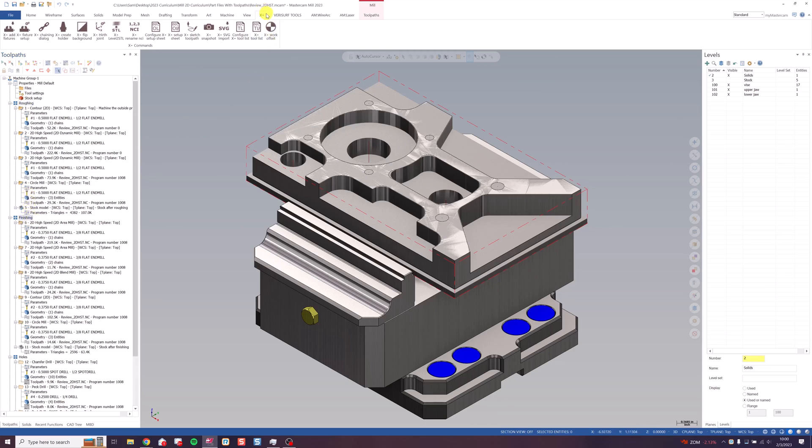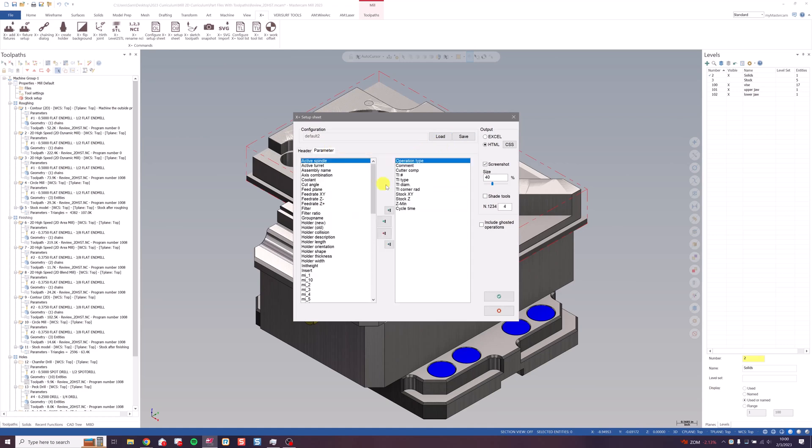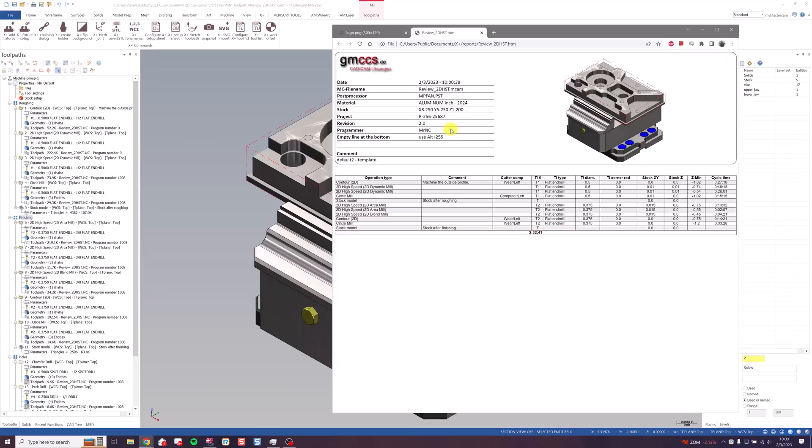Then go to the XPlus tab and click Configure Setup Sheet. You can load and save your options here and select from your headers and other parameters that go in your operations. I'm going to use this default. Choose Green Check and see what it looks like.